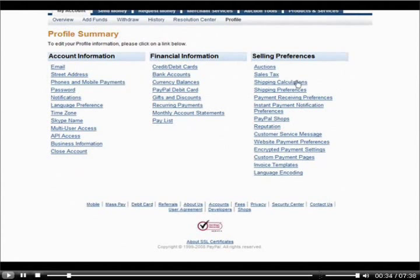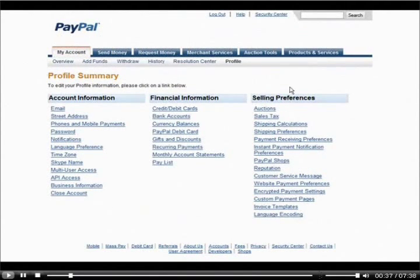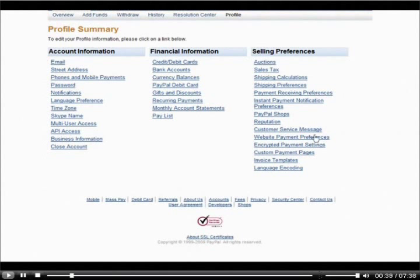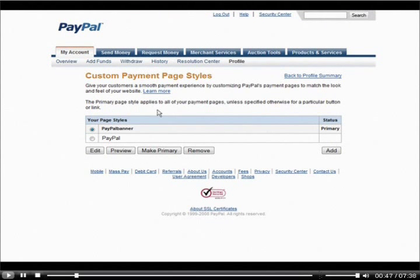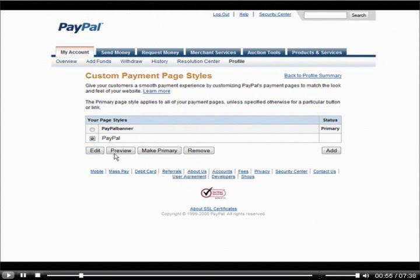You go down on the Selling Preferences side in your profile, and then you go to Custom Payment Pages. Click on there. Then in here, you have your Standard page. If you have any custom pages, they'll appear up here. You can make them primary just by selecting and clicking Make Primary.